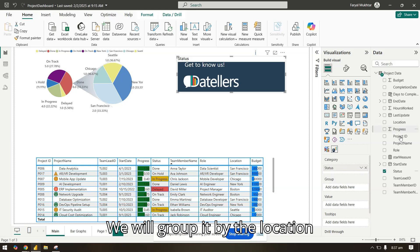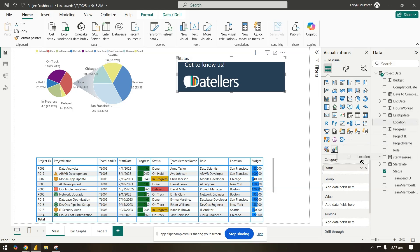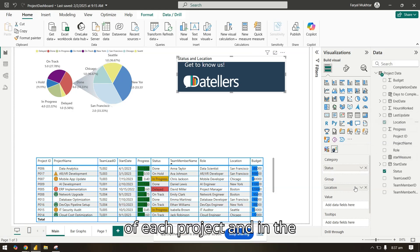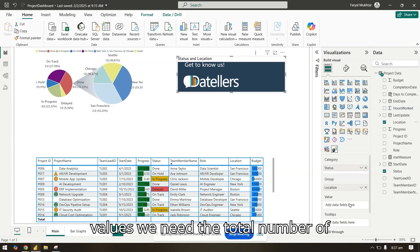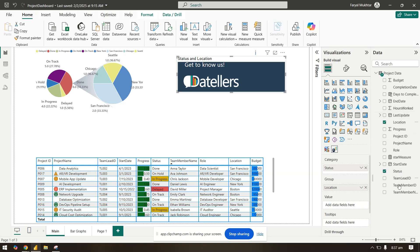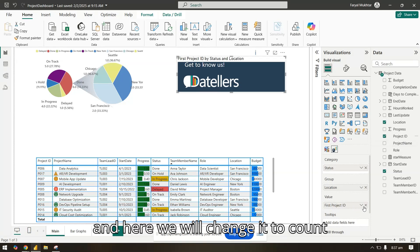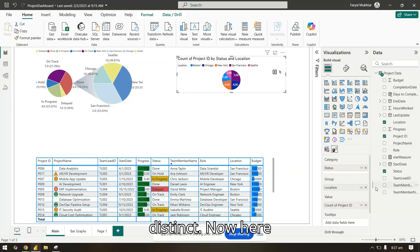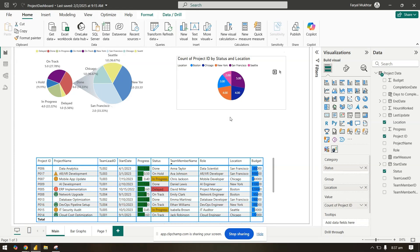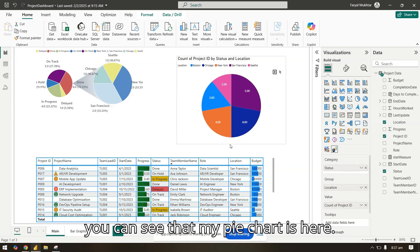In the values, we need the total number of projects, so I will just bring project ID and here we will change it to count distinct.